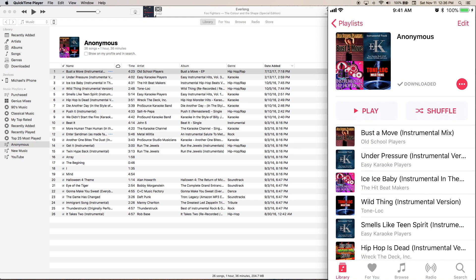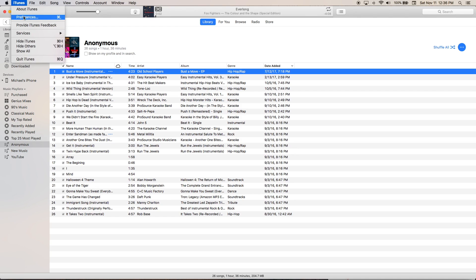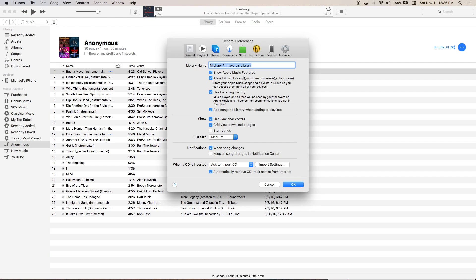Everything seems to be working. This is a possible solution — I'm not saying it will definitely work, it might work. If it didn't fix it, you may have an issue with everything being set up properly in the first place. Go into iTunes Preferences and make sure everything is checked off. If you copy what I have, it should work because mine's working.